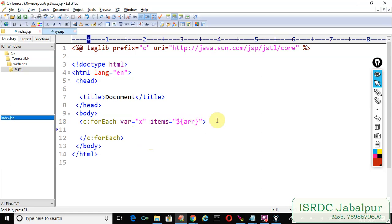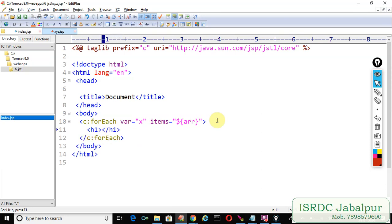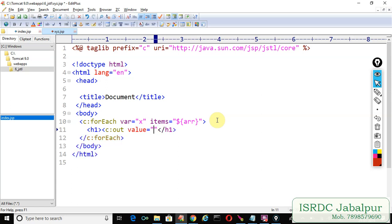And now we need to declare some variable here suppose x and inside this tag I want to show the records so you can create some other tag. I'm using the h1 tag only and here comes the c:out tag or we can simply use the EL. c:out value specify the EL and inside the EL write the attribute name which is saved into the page scope.